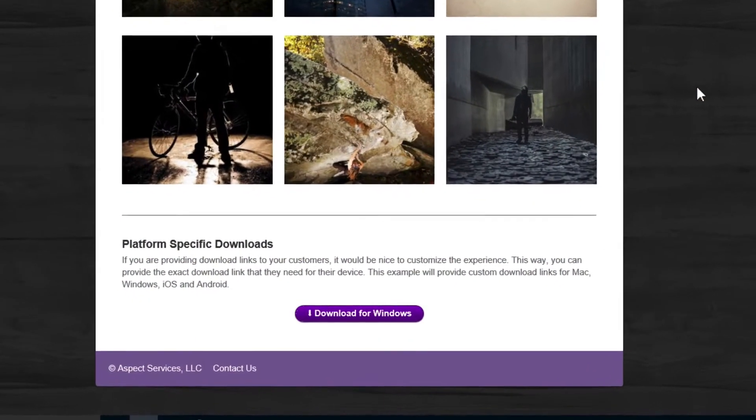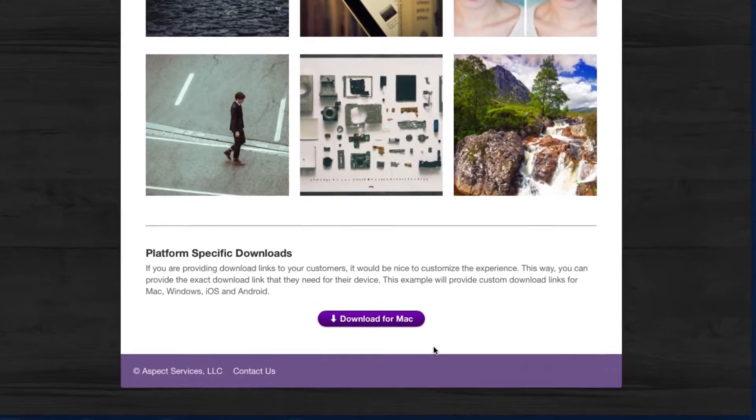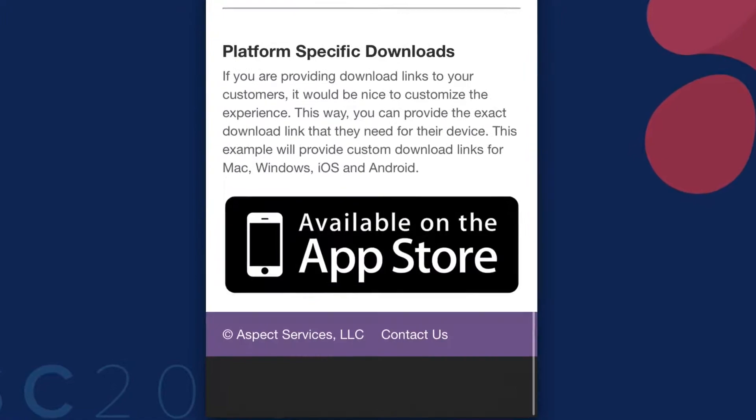You might be thinking, why would I need to customize content based on the platform or operating system that our users are visiting from? What if you are developing some software and you want to have a custom download link for your user? Maybe you have a Windows version and a Mac version, and you want to provide download links to the iOS App Store and to the Android store. Now with the agent stack, you can give the exact download information that your visitors need based on the device that they're visiting from.